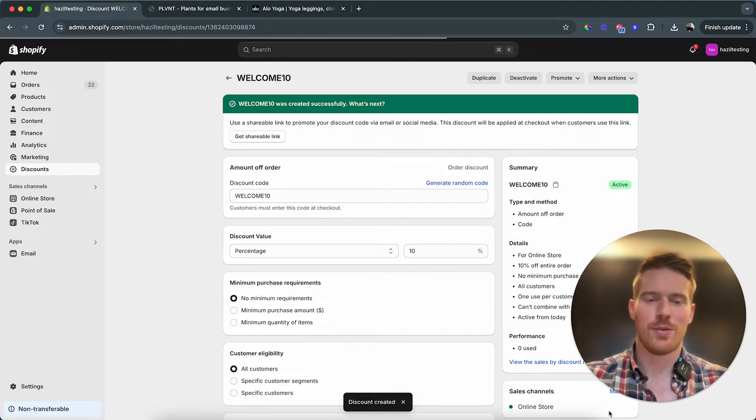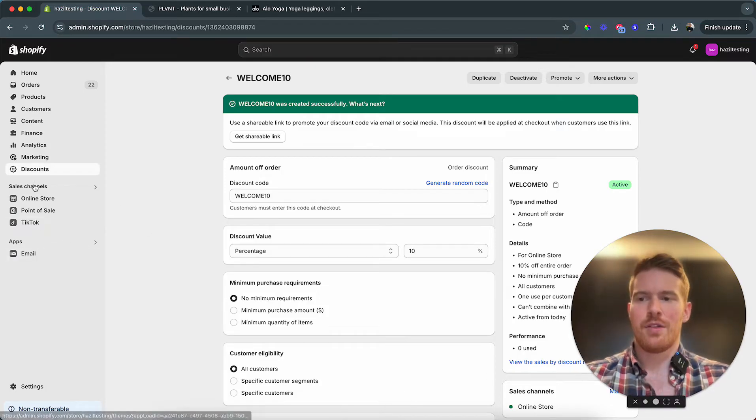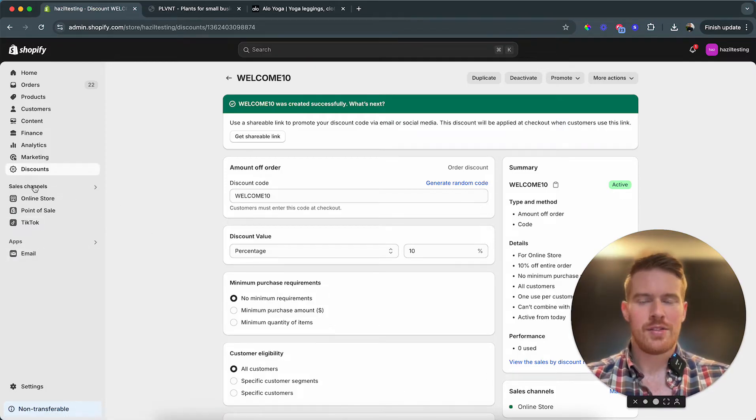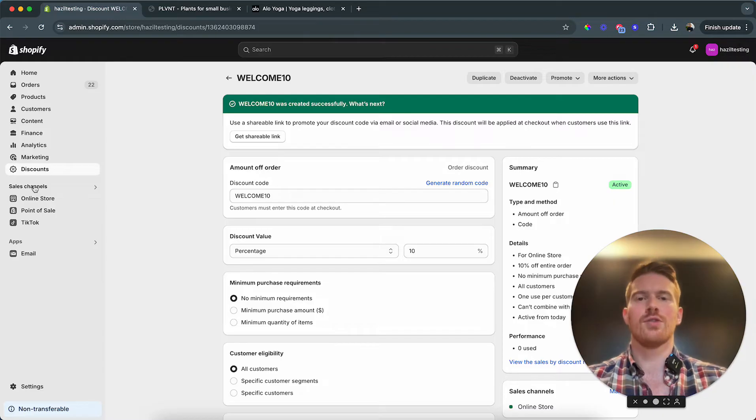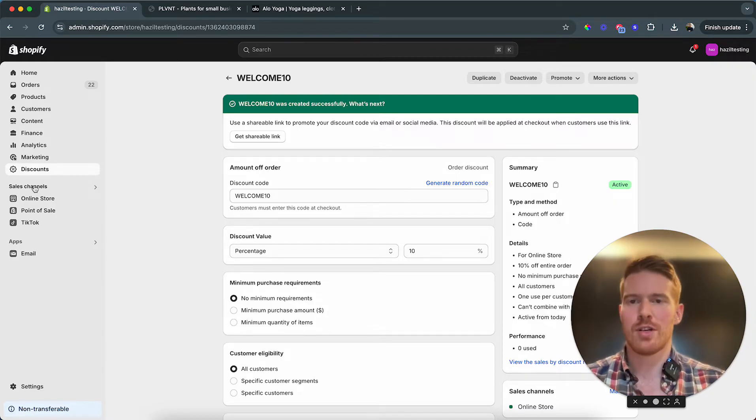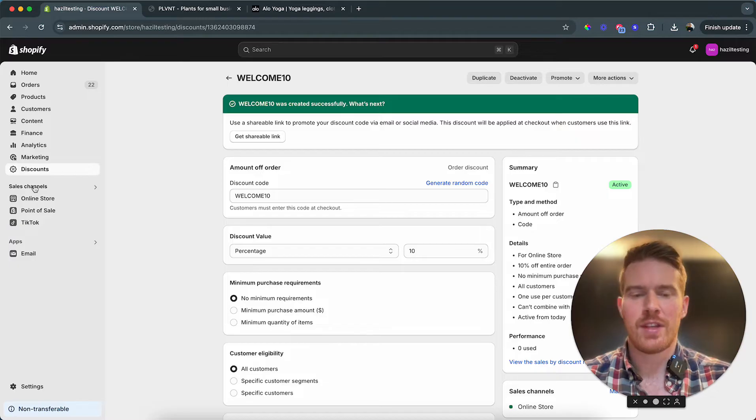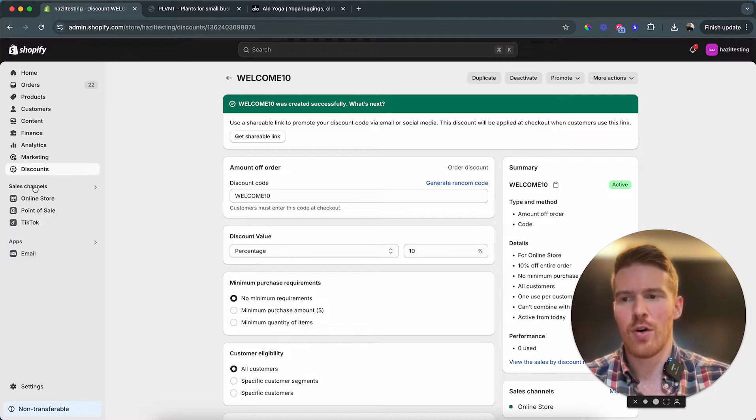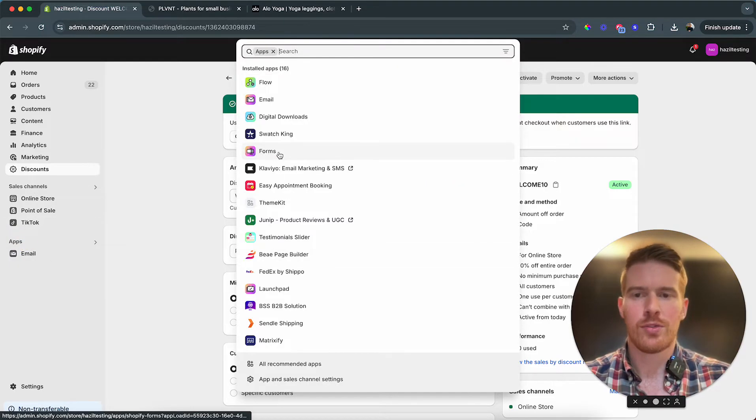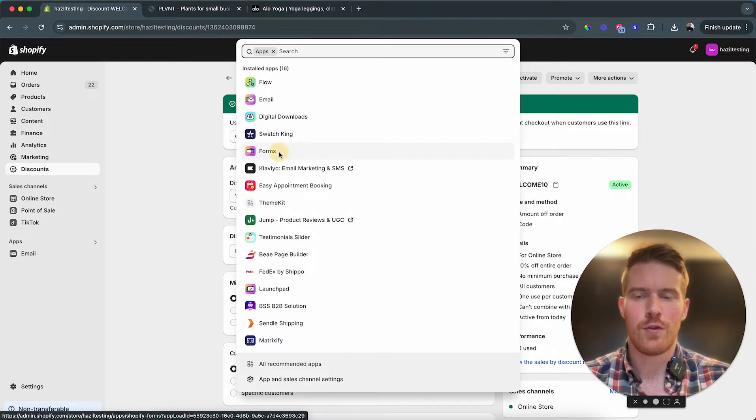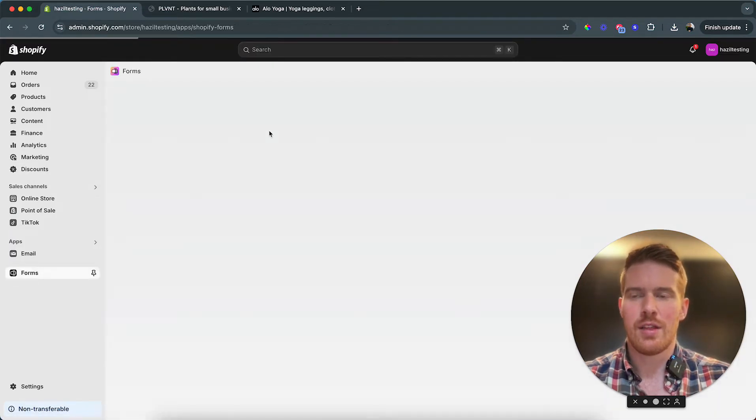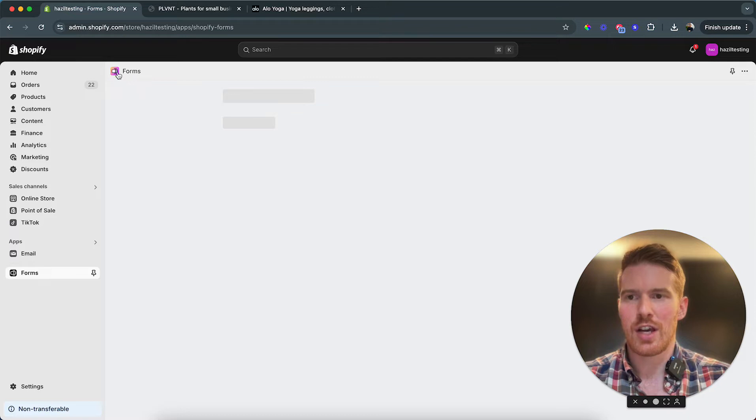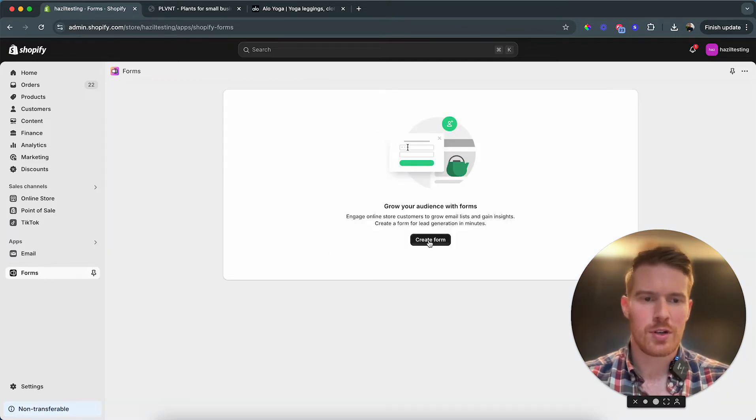Step two, we need a pop-up. There are many apps we can use for that. If you're not using a service like Klaviyo or MailChimp, they have their own pop-ups. If you don't use them, then Shopify has their own app. I like to use Forms, it's just called Forms. We already have it installed, you can just search for Forms and then you'll see this little icon, this pinkish icon, that's the Shopify Forms. It's free, so I'm just gonna create one now.